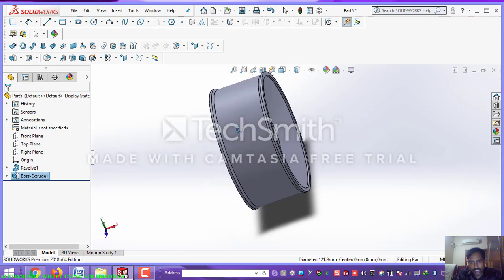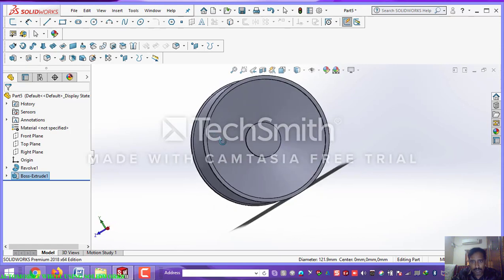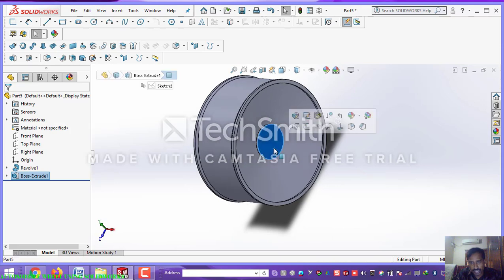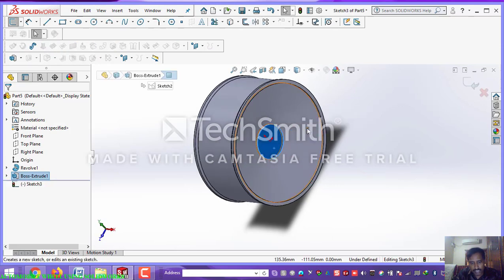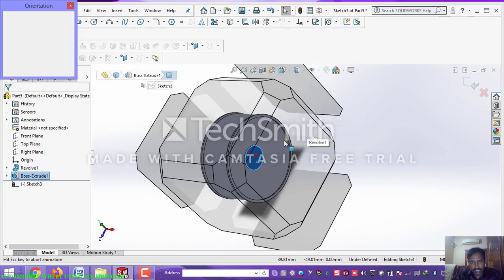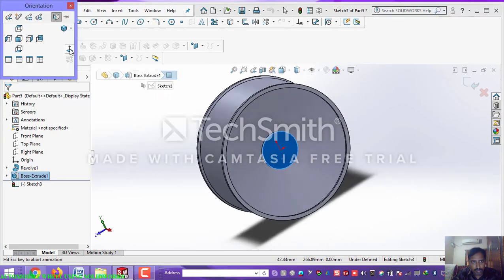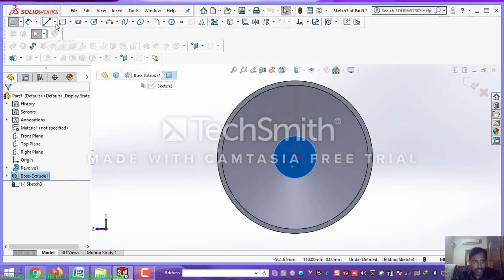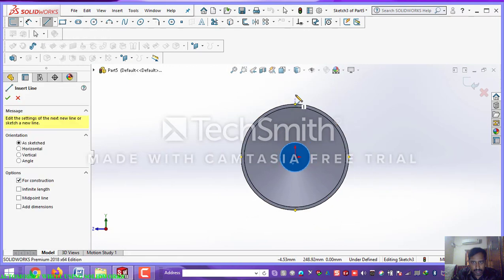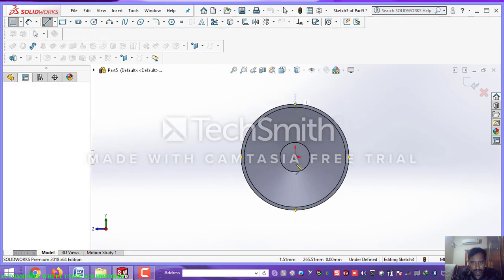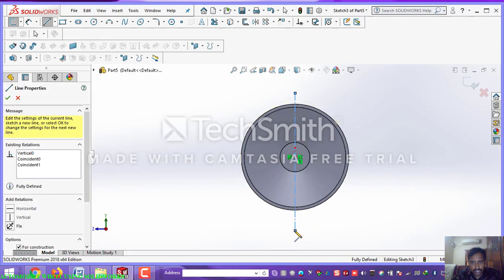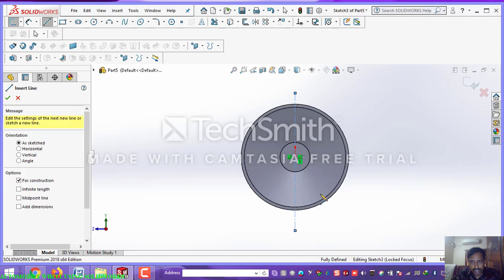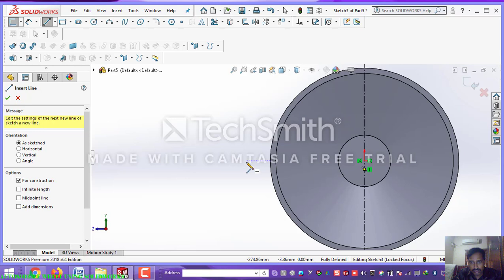Now select the outer portion of the body — select it. Press the space bar and set normal to. Now you are going to create a centerline of this body.